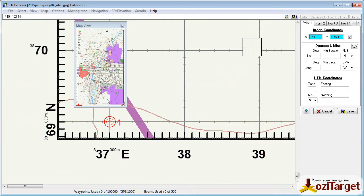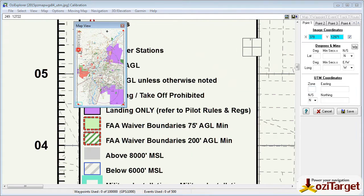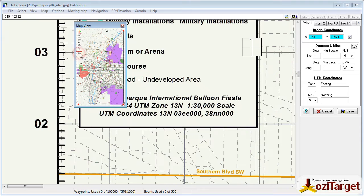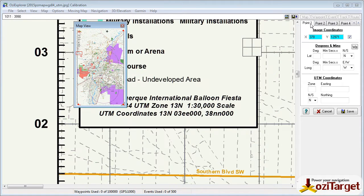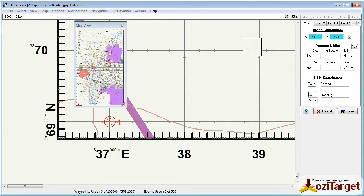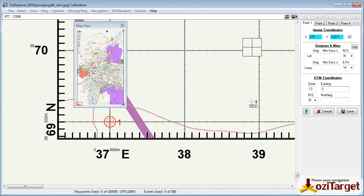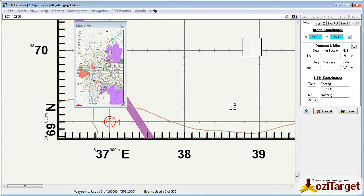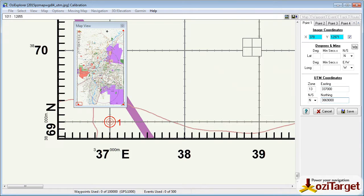So if we go back to point 1. So from our map legend here, you can see that we're in zone 13N. So if we go back to point 1, we can put in zone 13. And then our easting will be 337123. And our northing, 3869123. And Albuquerque, we're northern hemisphere, so it's north.